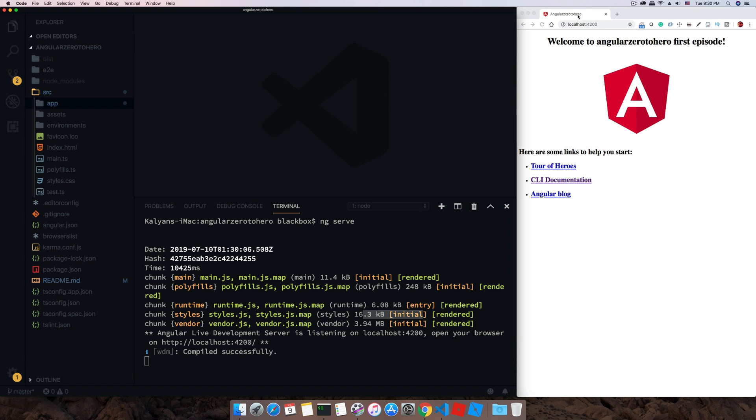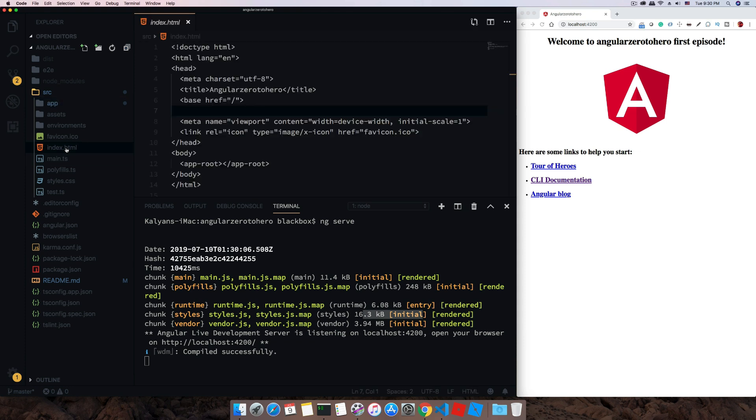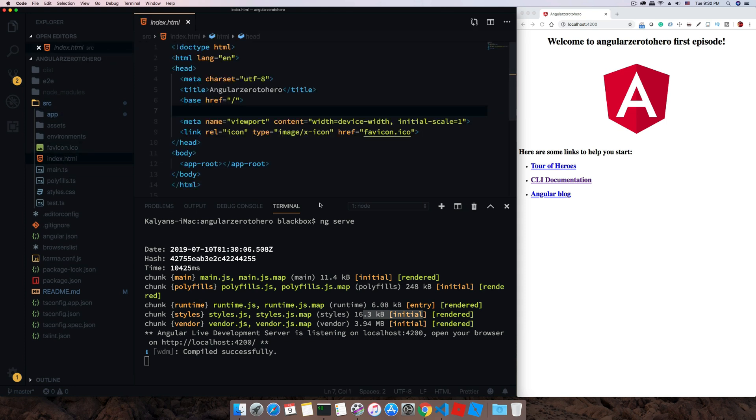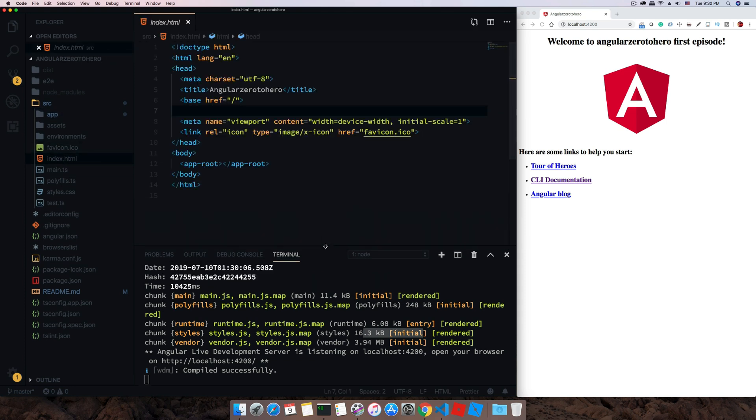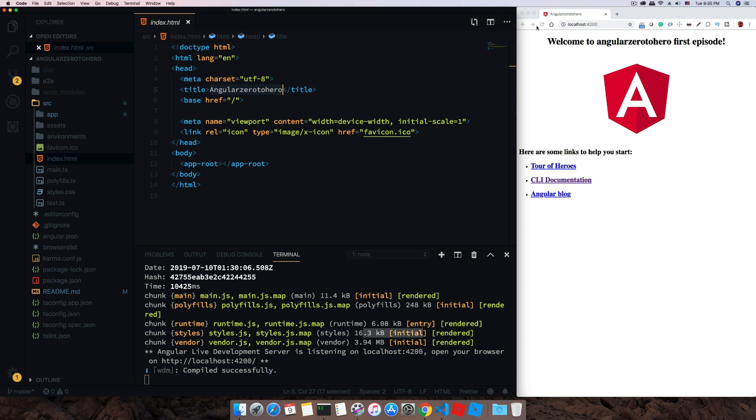This title is coming from this index.html which is the entry point index page in our application. This is the title, so if we change that it will reflect here.